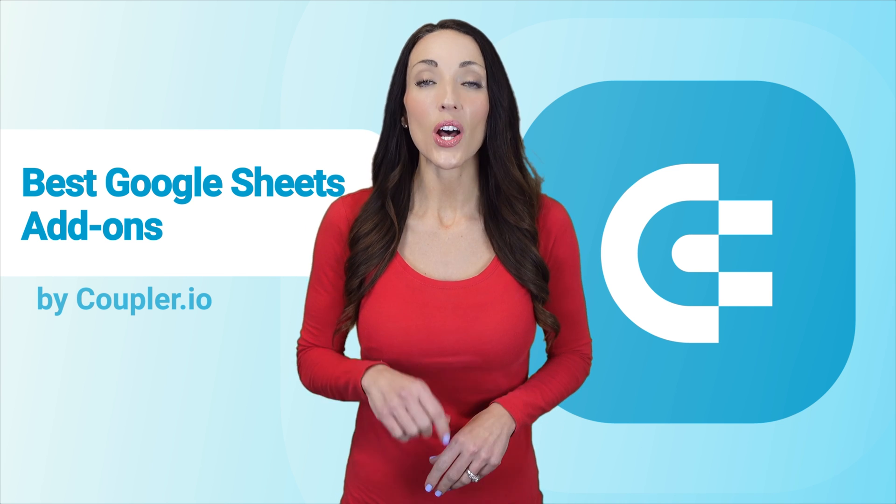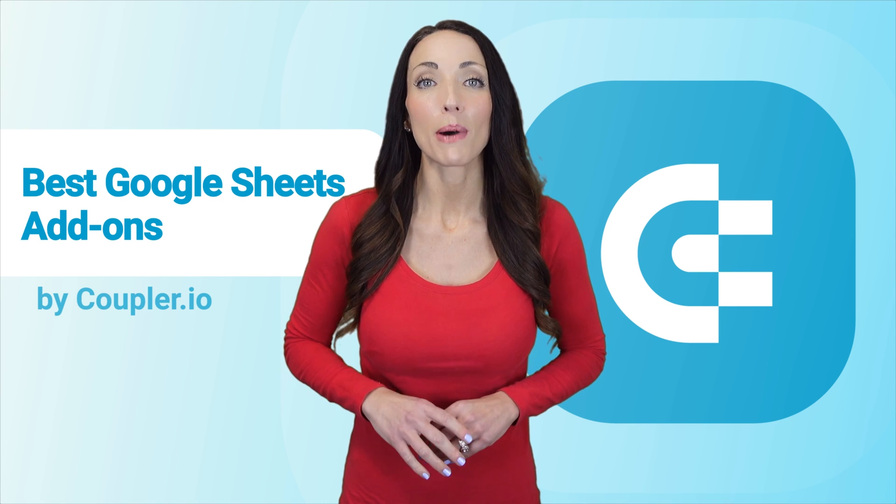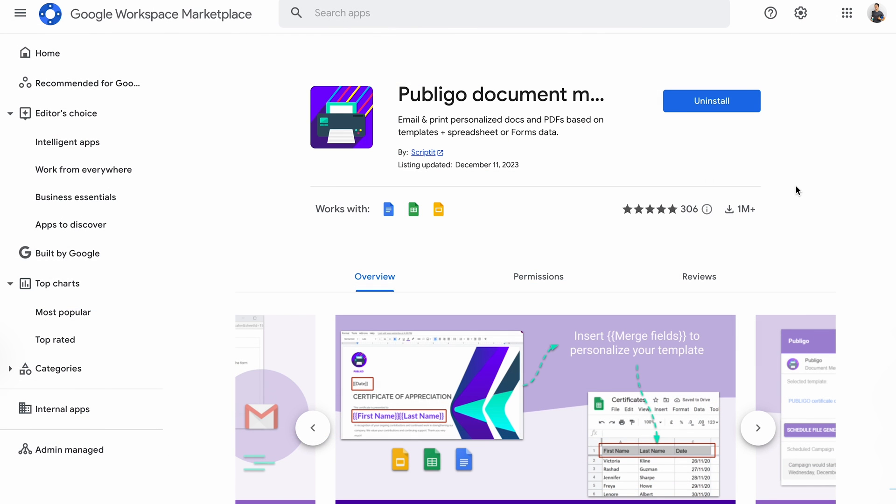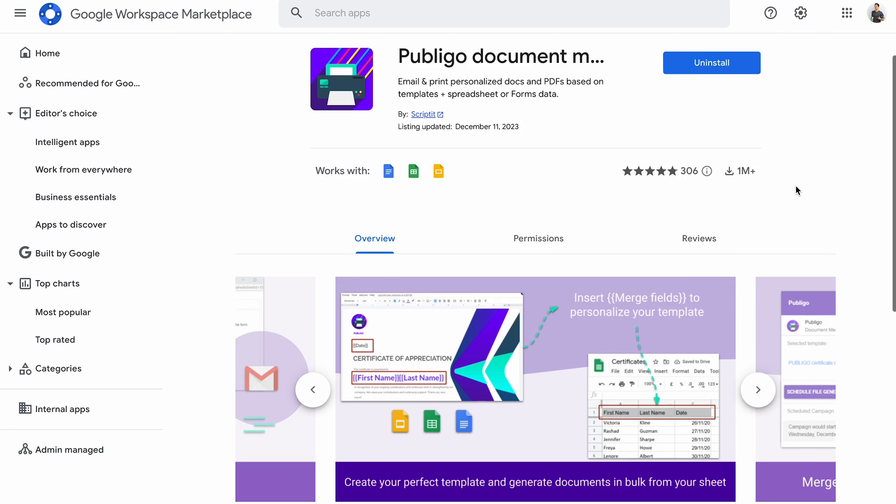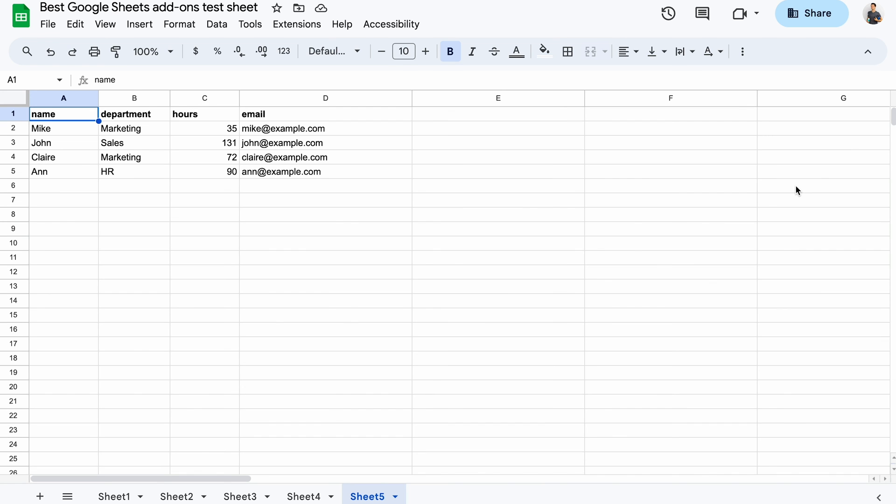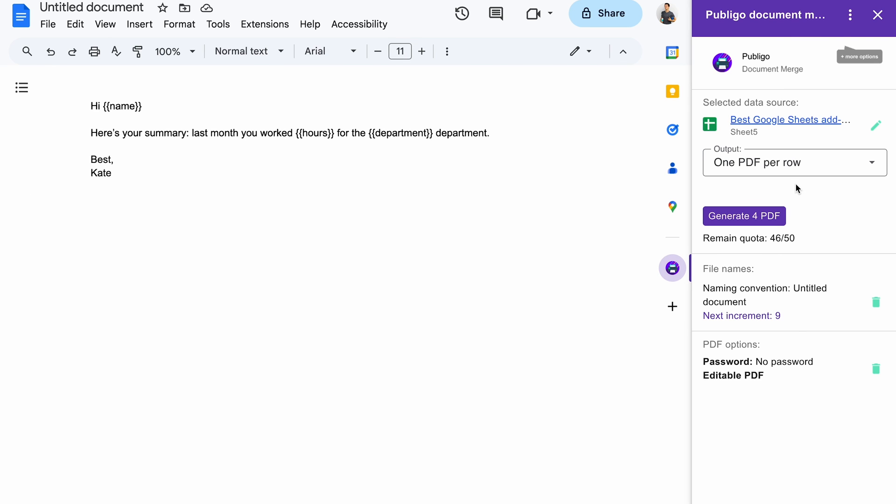And last but not least, I'll talk about Publico. This handy add-on can turn data from your spreadsheet into individual PDFs for each row. With just a few clicks, you can generate hundreds of personalized documents and distribute them to your employees, clients, or other stakeholders.